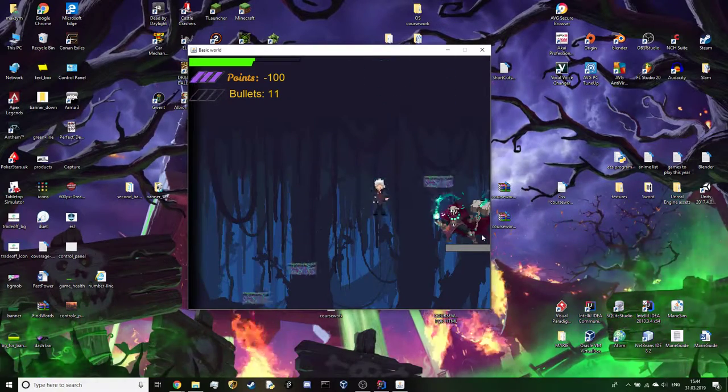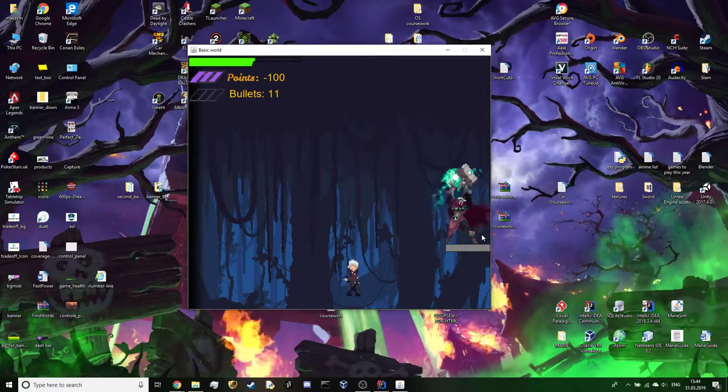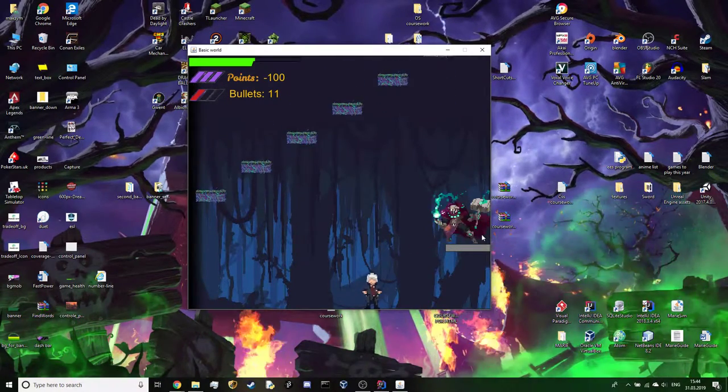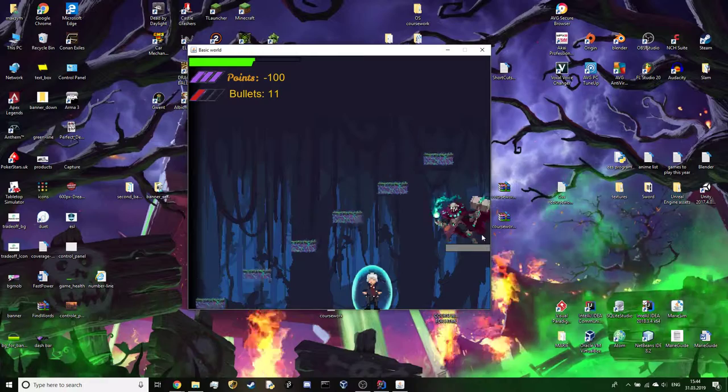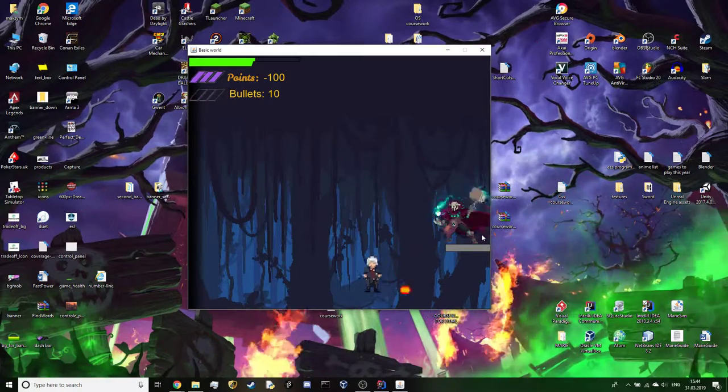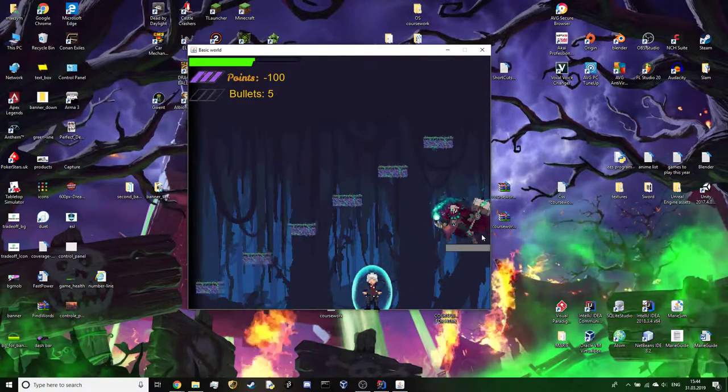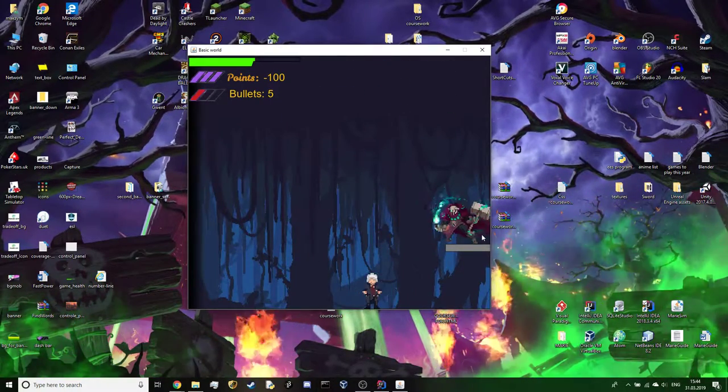To kill the boss, you can only attack with projectiles as the boss is immune to any other damage. The boss has only 10 health.